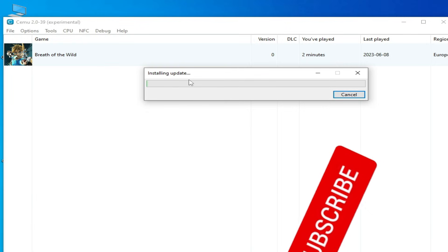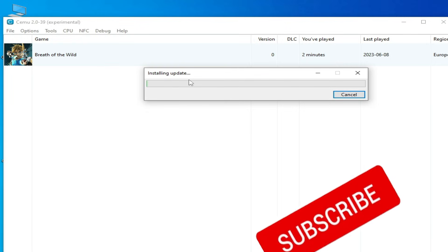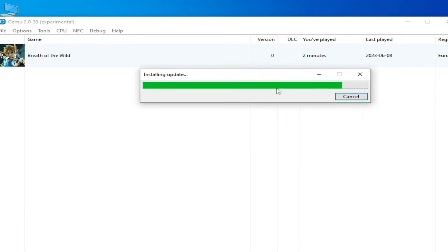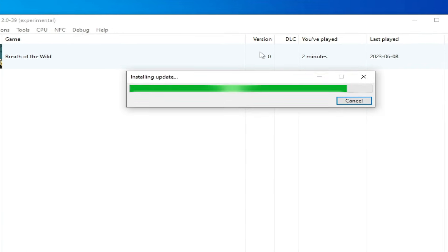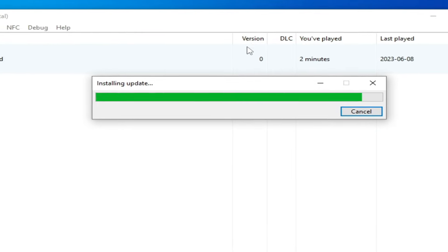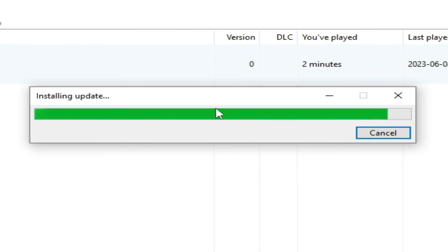Please subscribe to my channel — I really need more subscribers. Now you can see: before installing the update, the version is 0. After installing the update, you can see the version number has changed.